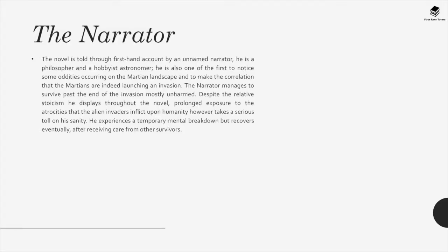Moving on to the character analysis. The narrator: The novel is told through a first-hand account by an unnamed narrator. He is a philosopher and a hobbyist astronomer, and one of the first to notice oddities occurring on the Martian landscape and make the correlation that the Martians are indeed launching an invasion. The narrator manages to survive past the end of the invasion mostly unharmed. Despite the relative stoicism he displays throughout the novel, prolonged exposure to the atrocities inflicted upon humanity takes a serious toll on his sanity. He experiences a temporary mental breakdown but recovers eventually after receiving care from other survivors.